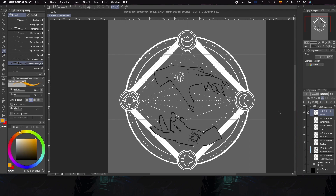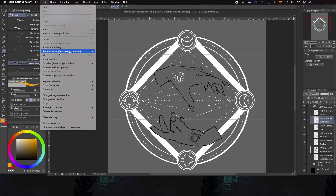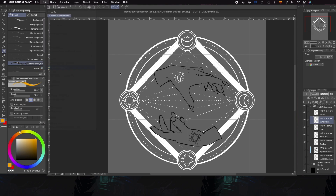As we have the main elements separated, we can play with the third color and try it on different elements until we find the perfect combination.